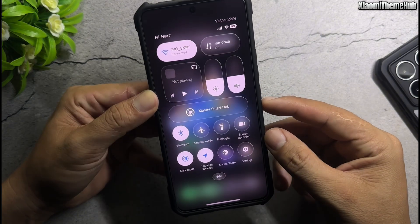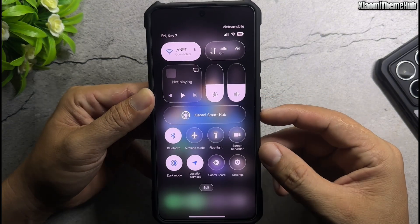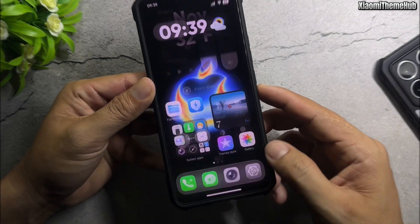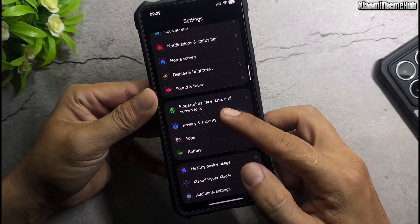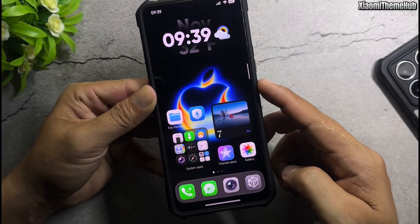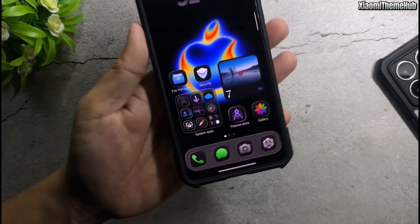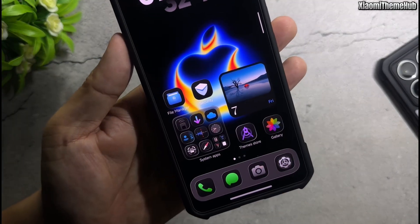iOS animated icons. Transparency control center. iOS dark mode icon style.